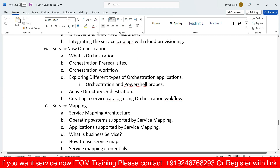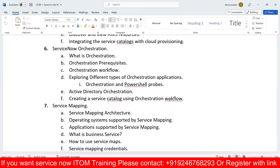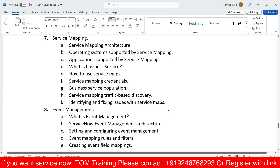Orchestration will also be discussed — what orchestration is, its prerequisites, and orchestration workflows. We'll cover orchestration of applications using PowerShell probes, discovery orchestration, and workflows. The main purpose of workflows is automation — orchestration means automating the business.